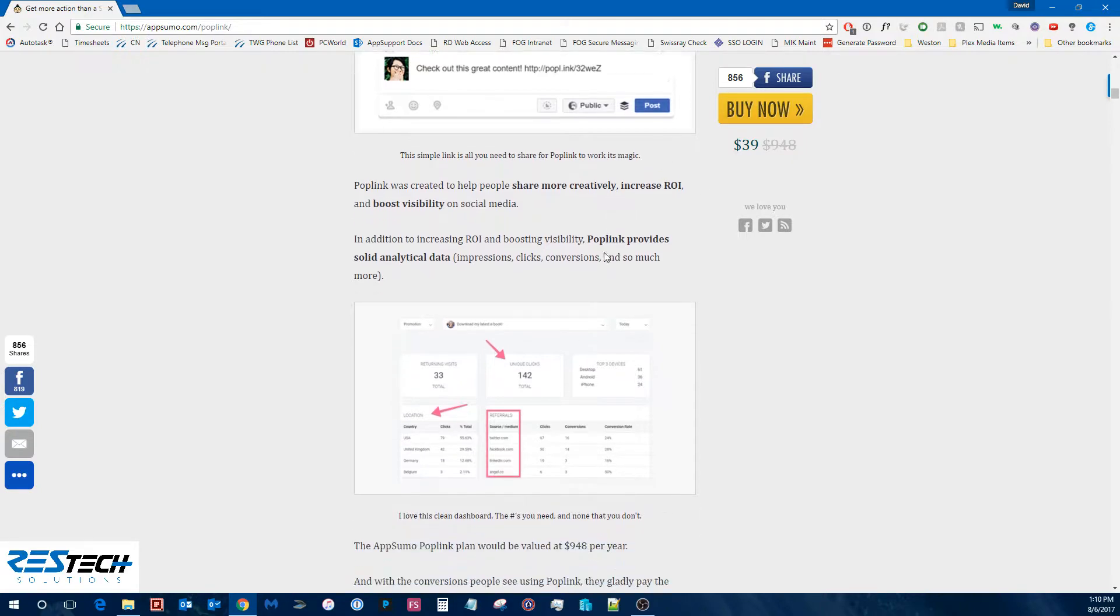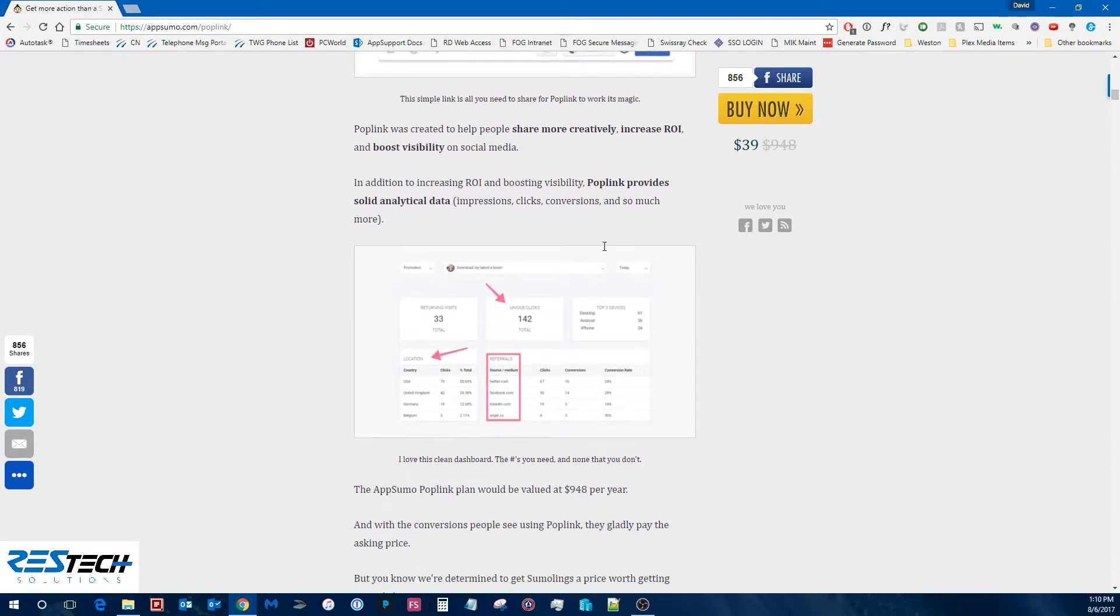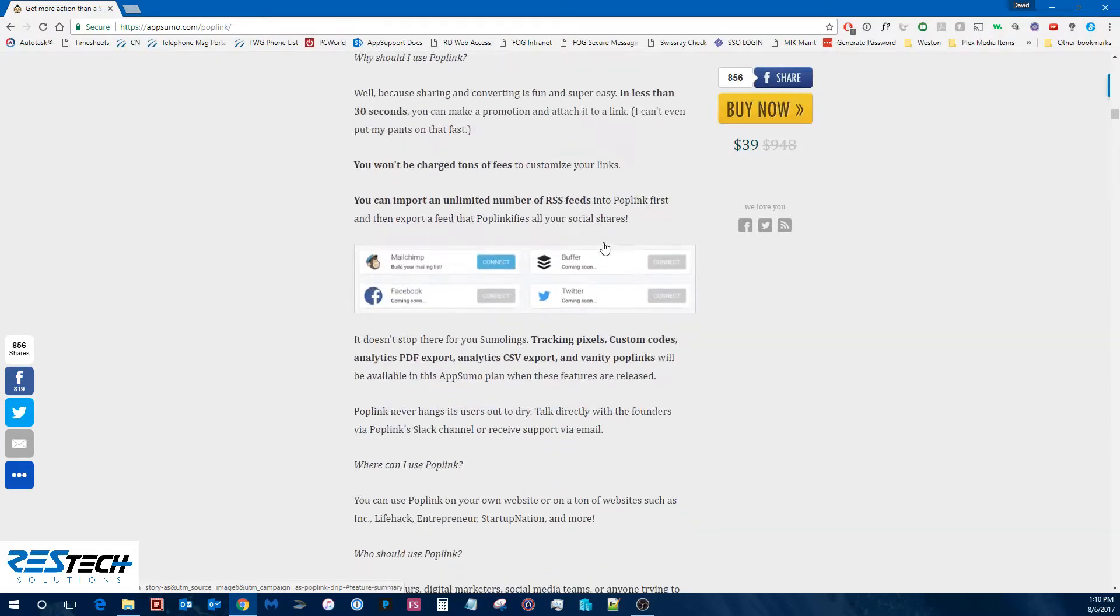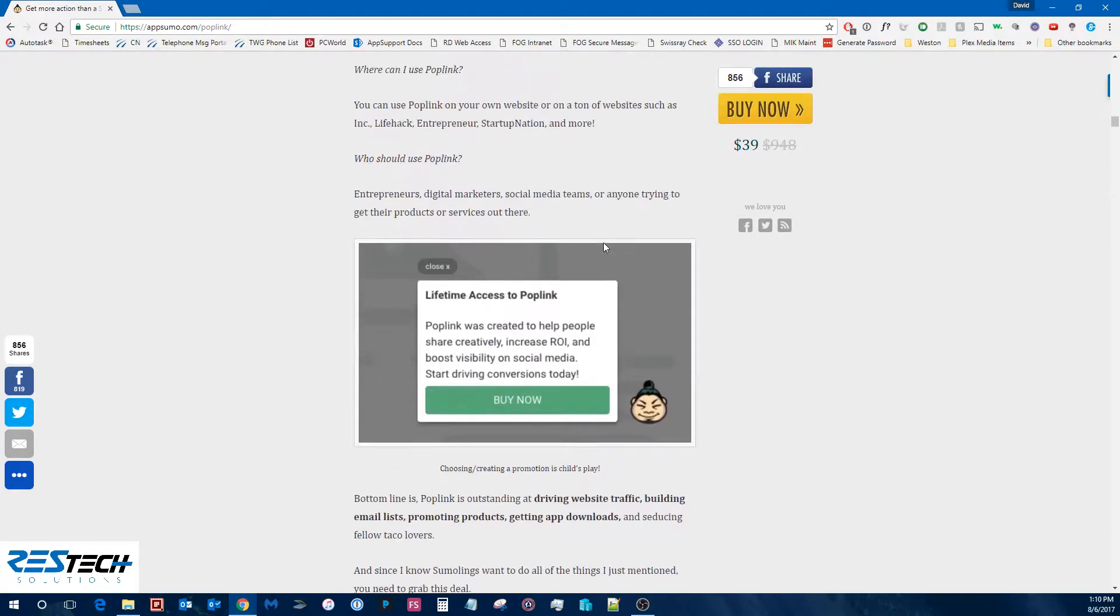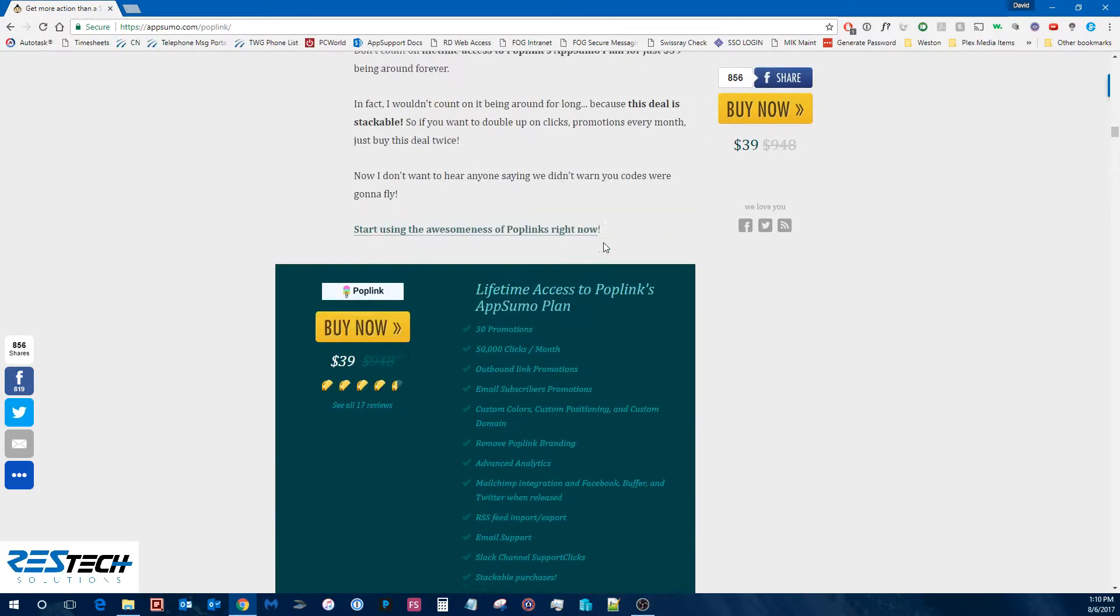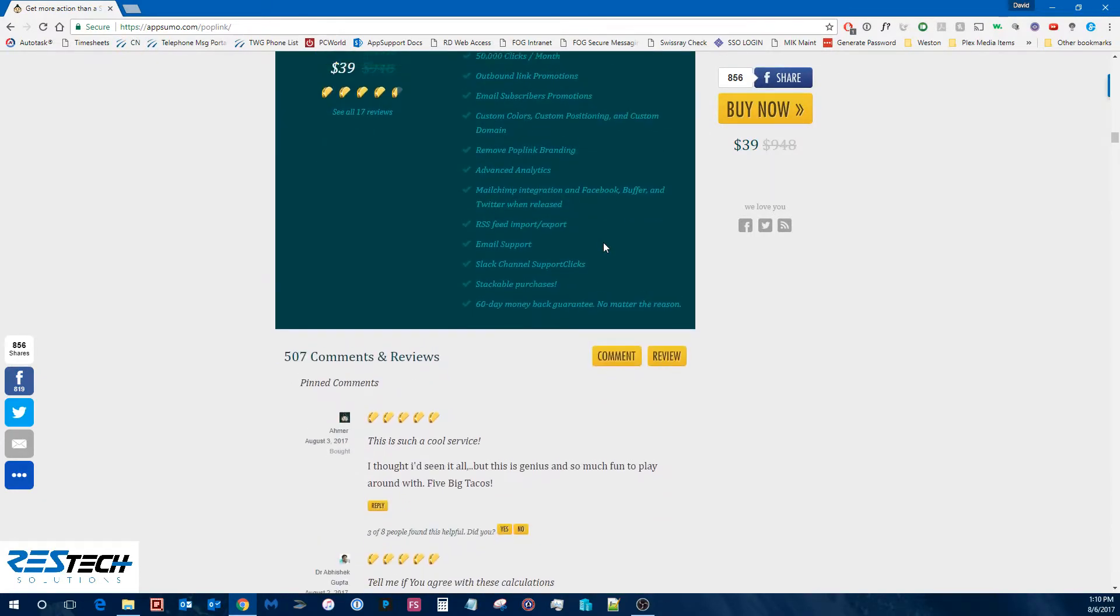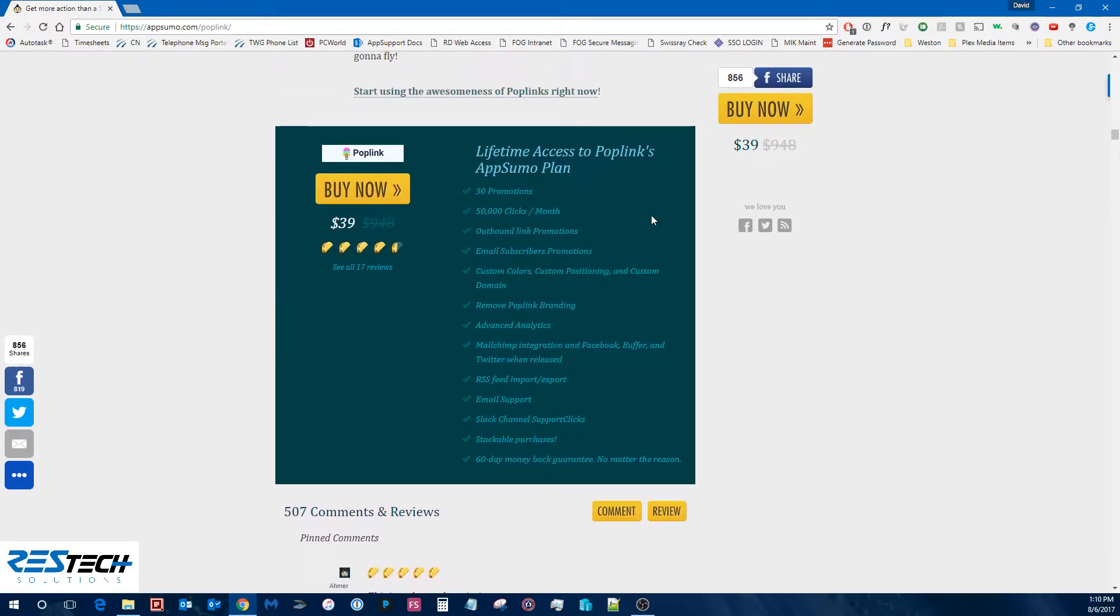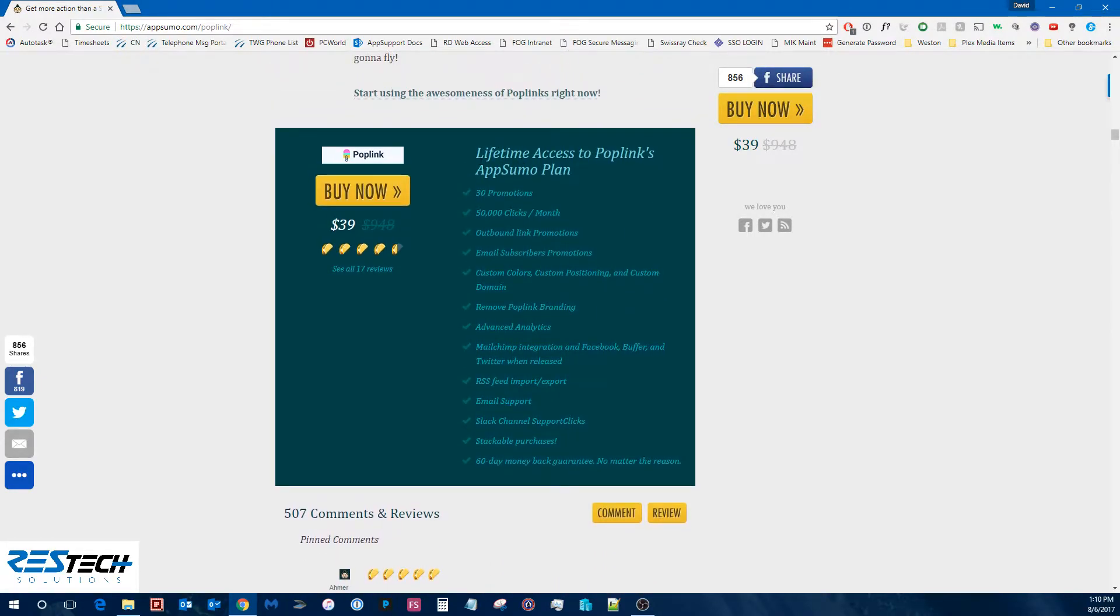But obviously if you scroll down, you'll be able to see what all is included in the deal. So you can see right here, in this case, this is a special AppSumo lifetime access plan.